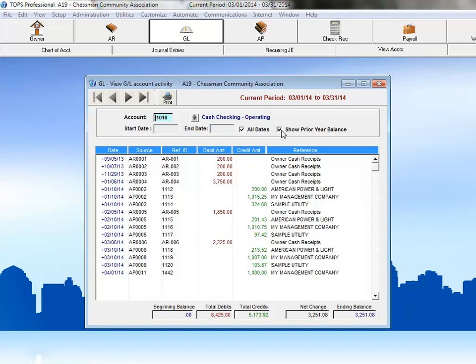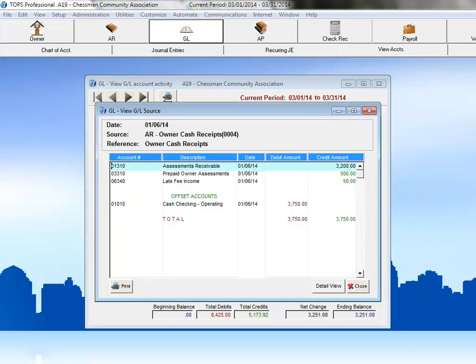If a transaction has a plus sign next to the date, then you can drill into that transaction to view further details. Just double-click on the date, and the details of that transaction are displayed. This is an owner payment transaction, so the detail of this transaction shows how the total batch amount of $3,750 was divided among the assessment receivable, prepaid assessments, and late fee income accounts.